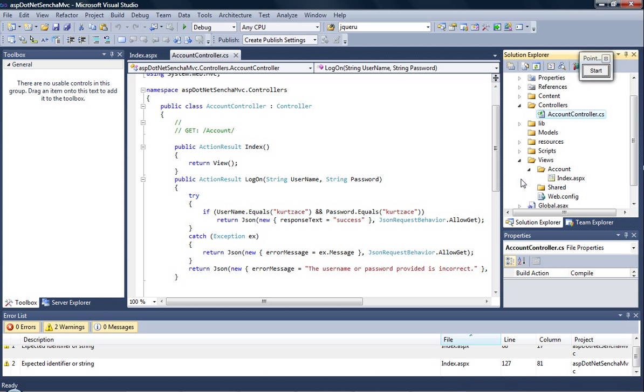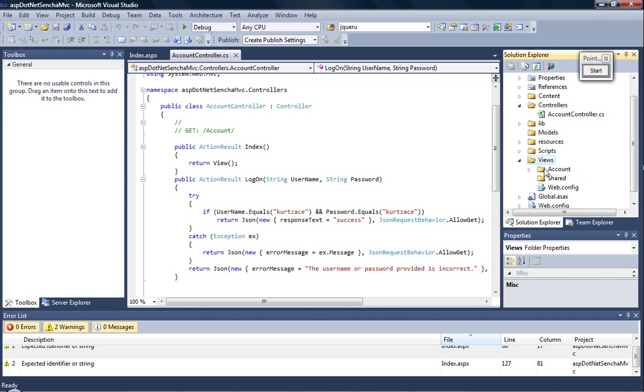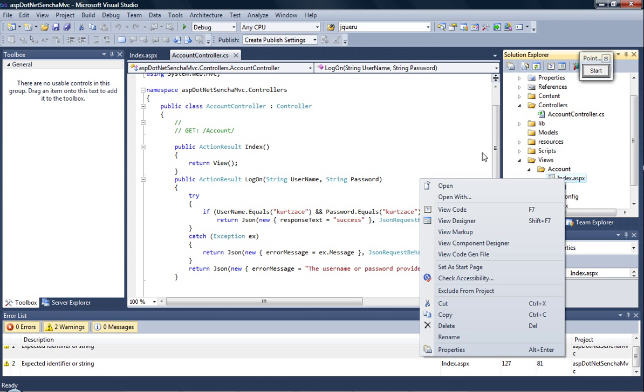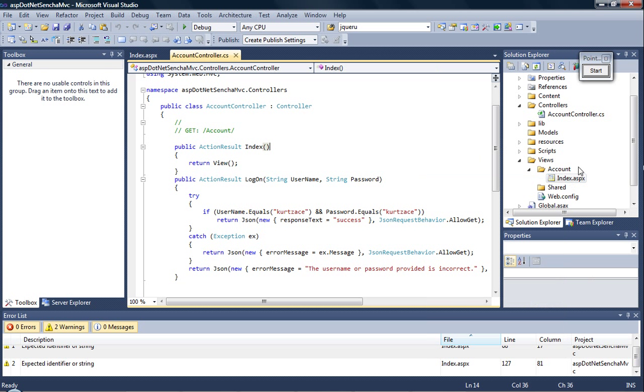If you see the view of the account is here. So that's it for interaction between Sencha and ASP.NET.